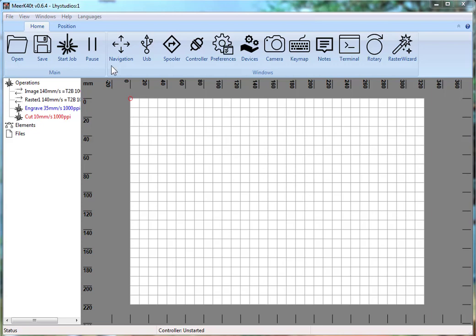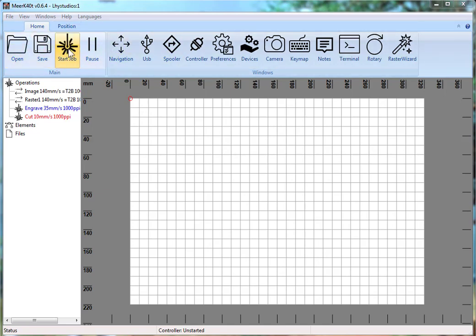Official release of 0.6.4. You'll notice the UI changes — there's a bar up here with a bunch more icons.